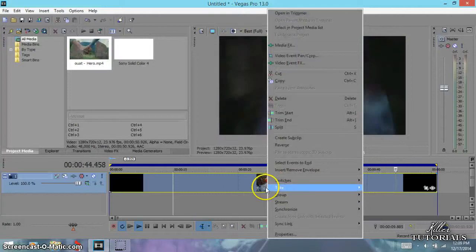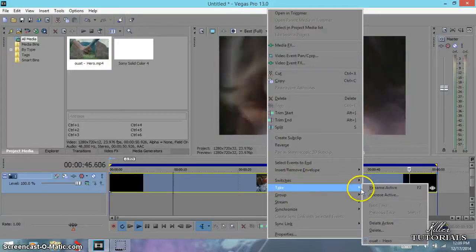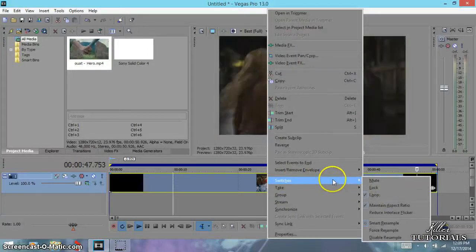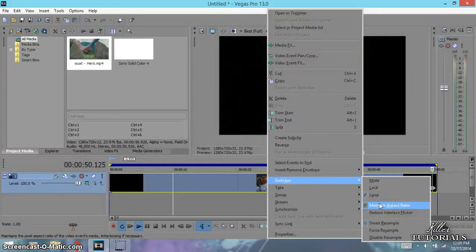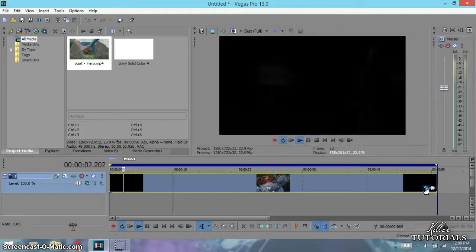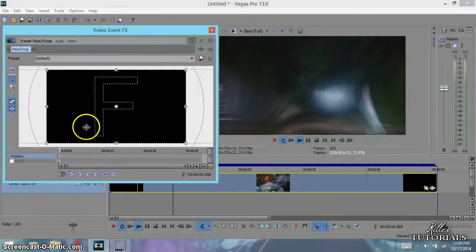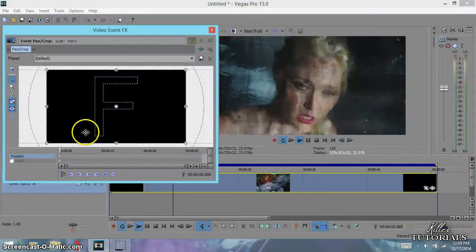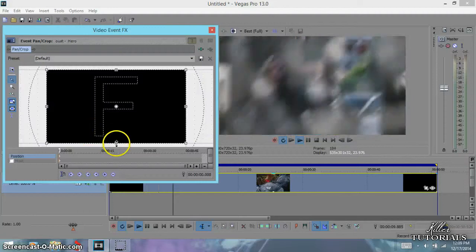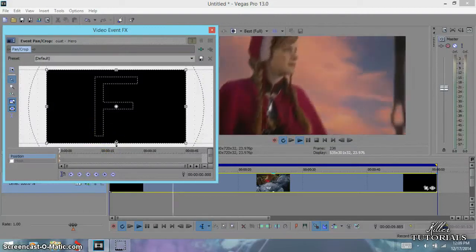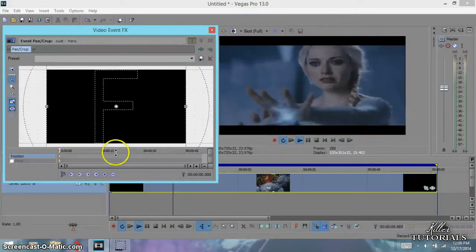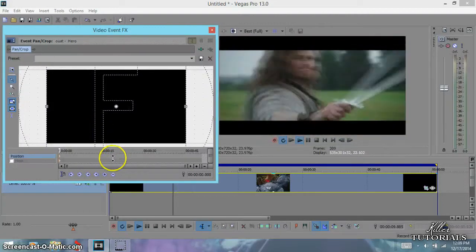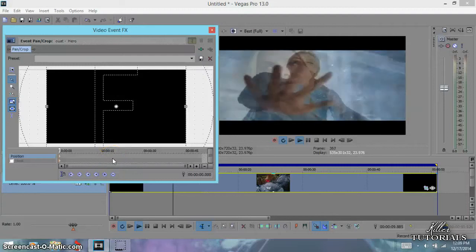Hit switch, and then maintain an aspect ratio. Go back to your pan crop, and then keep down the control key once again and move the little boxes here downward. And that way you don't lose any of your video clip.